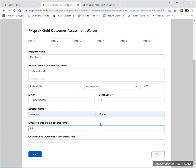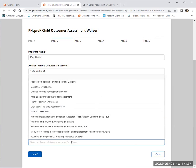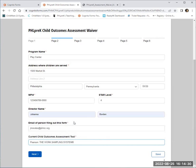It is important that the person filling out this form enters their email so that they can receive any notifications throughout the review process. If there is a data field that requires a drop-down selection, once you select the field, the drop-down options will populate.